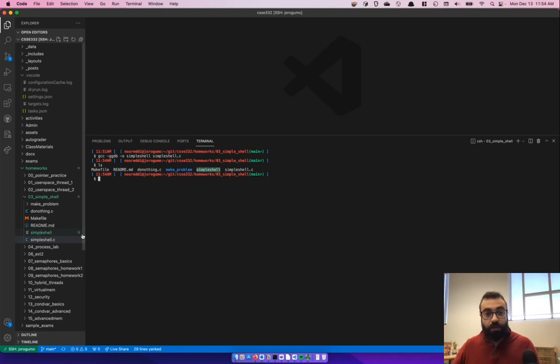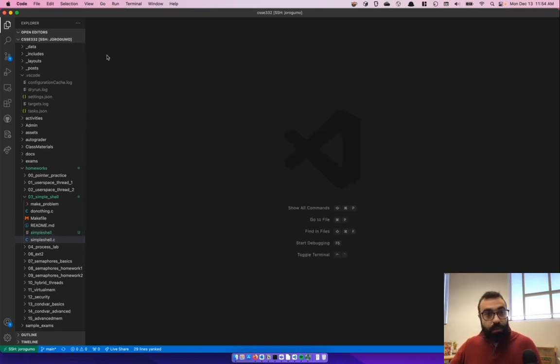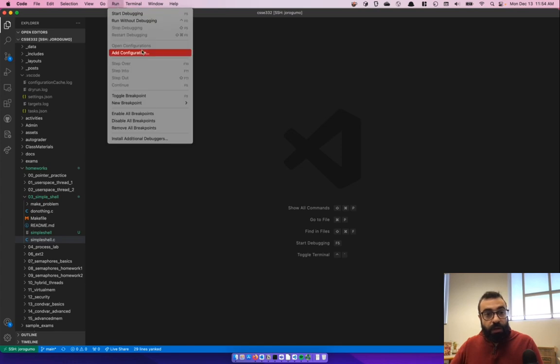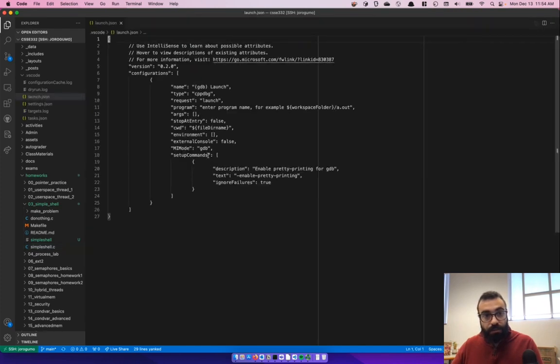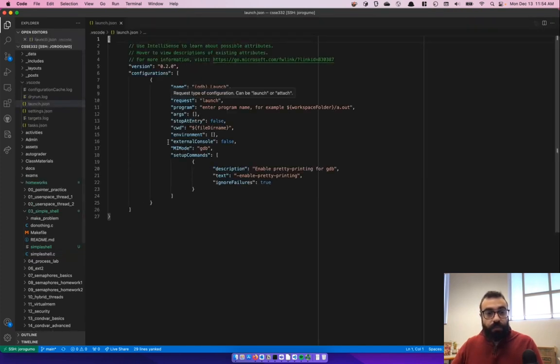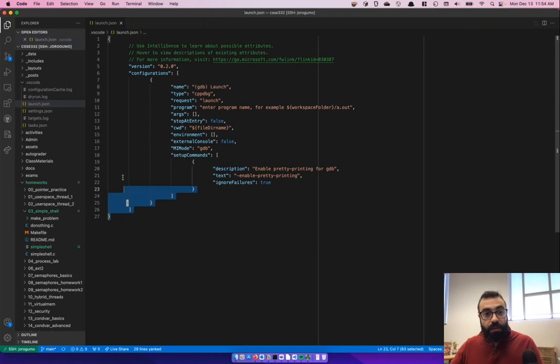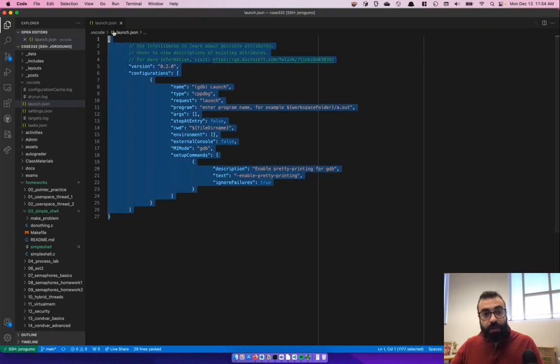You can see it in VS Code. Next, you can close your terminal. We're going to go to run and add configuration. We're going to click on gdb, lldb for C++, and this is going to generate a launch.json file for us.